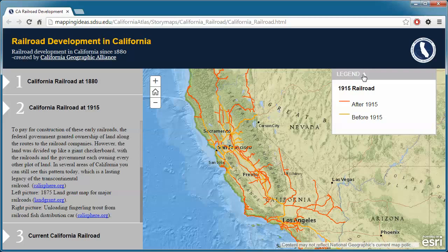Finally, to return to the California Geographic Alliance website, click on our logo at the upper right hand of the web page.